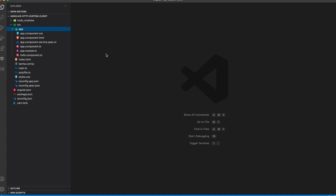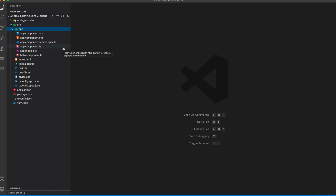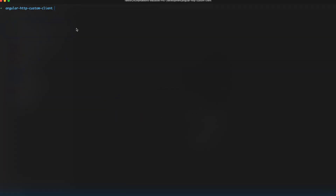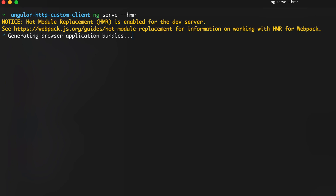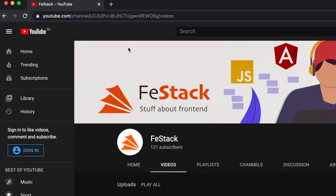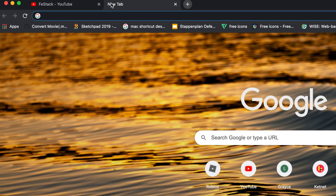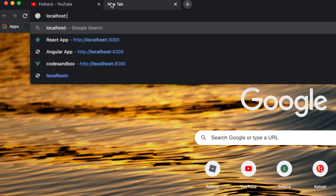To do that, I need to create one service in the Angular application. This is my Angular application, newly created using Angular CLI, and I'm using Angular version 11. Let me quickly go to my terminal and type ng serve with the HMR flag — which is hot module reload — in Angular 11, it's quite fast.